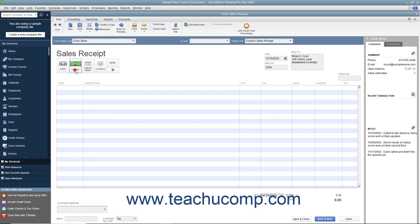If they pay by check, then enter the Check Number into the Check Number field that appears at the right side of the Sales Receipt window.